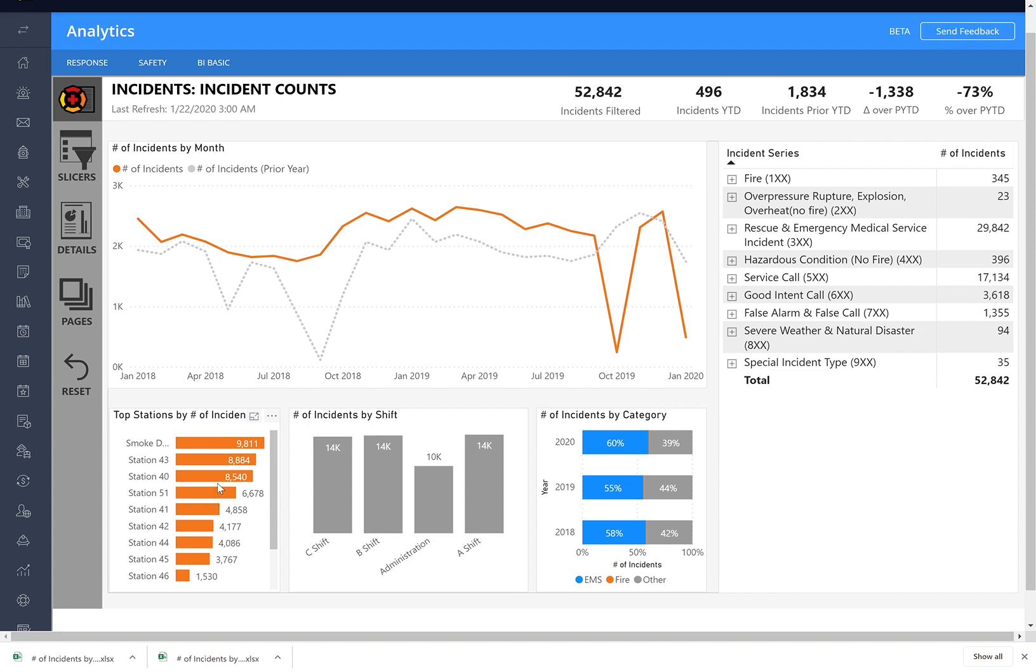I think that about does it for general navigation. Like I said, utilize any of these buttons you see, and we'd love to hear feedback. Have a good day, thanks.